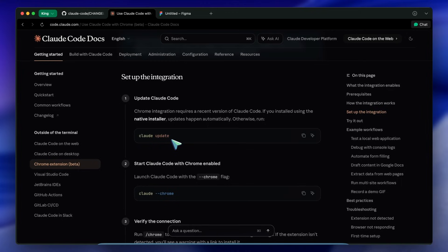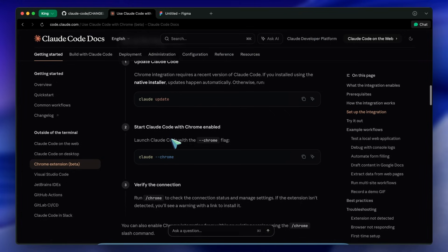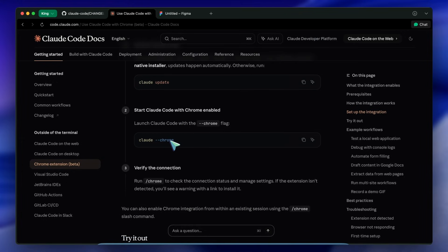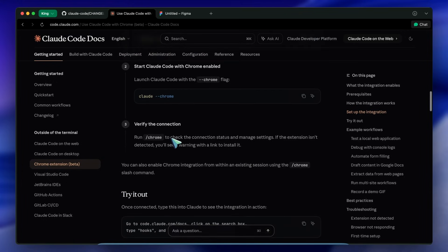Why do you care? Because previously you would write code, the server would start, and then you would have to copy paste the error from the browser back into the terminal. With this update you can tell Claude to open the app in Chrome, inspect the page.